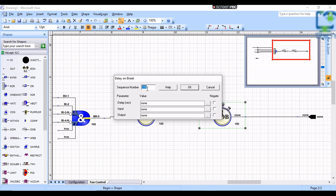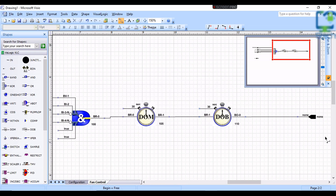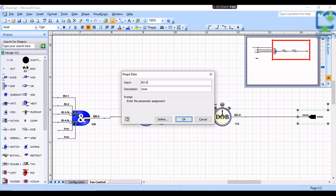In the next timer, the sequence number is changed to 110, and a delay of 30 seconds was added as per the sequence of operation. The input will be BR 1 because it is the output of the DOEM functional block. The output I am going to give B0 0, because the fan start-stop command is connected to binary output. Now I am going to connect it to the output block. Then double-click on the output block and add B0 0 in the input column, and for the description I am going to give Fan Command.